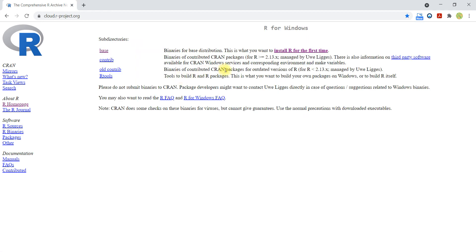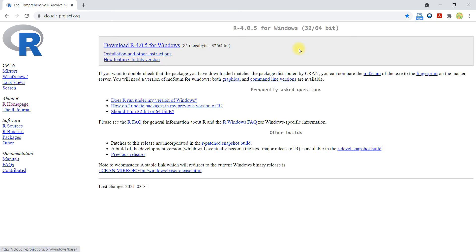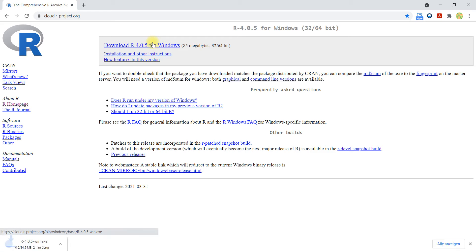And then here you see also information about what to do when you install for the first time. And so here you see this is downloading the most recent version of R, and so I will now download.